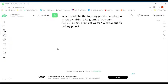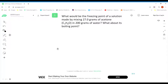Welcome to another sample problem. Today we're going to be working with freezing point depressions and boiling point elevations. This problem is actually two problems in one — it's going to use a freezing point depression and also a boiling point elevation. The problem asks: what would be the freezing point of a solution made by mixing 27 grams of acetone (C₃H₆O) in 200 grams of water? The second part asks: what about its boiling point?